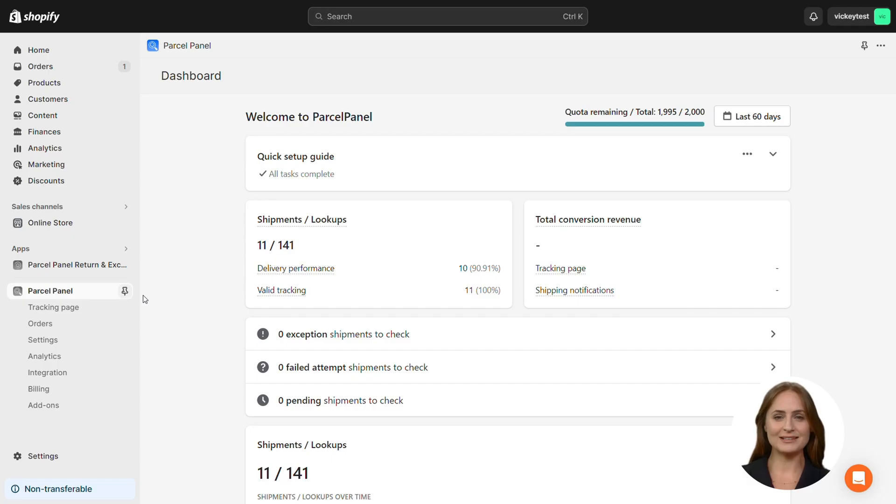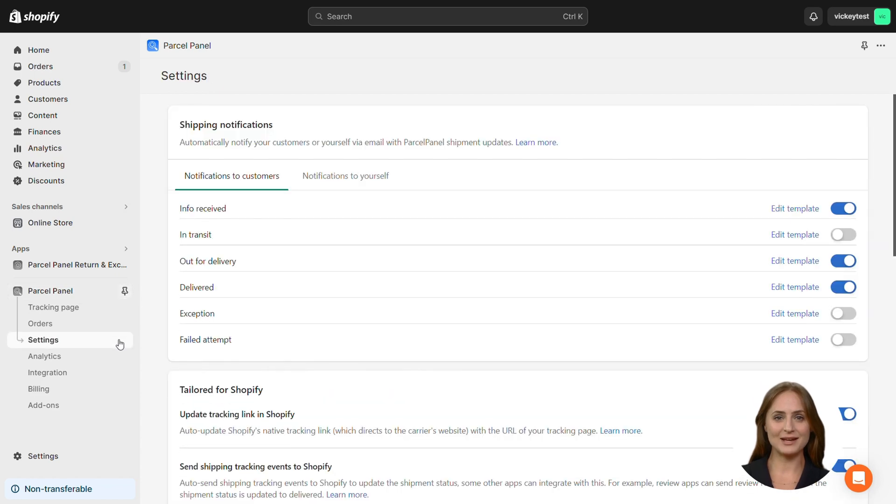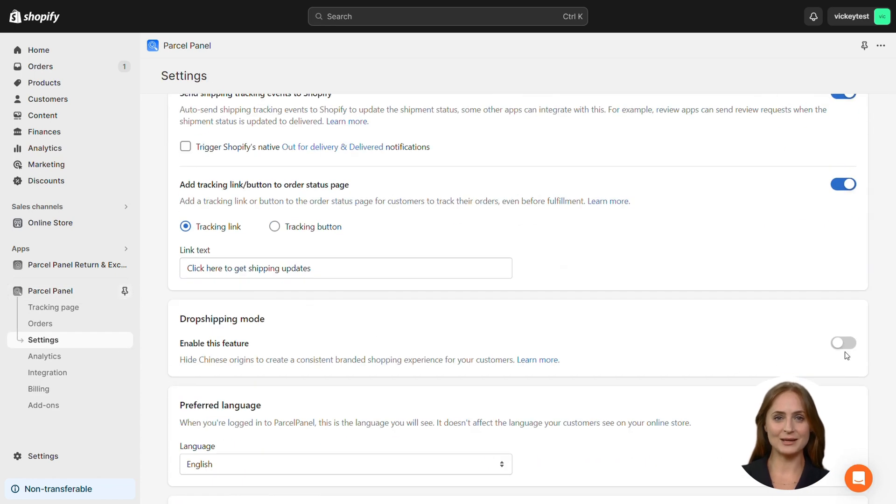Go to Settings, scroll down the page, and you'll find the dropshipping mode. Toggle the button, and it will be enabled successfully.